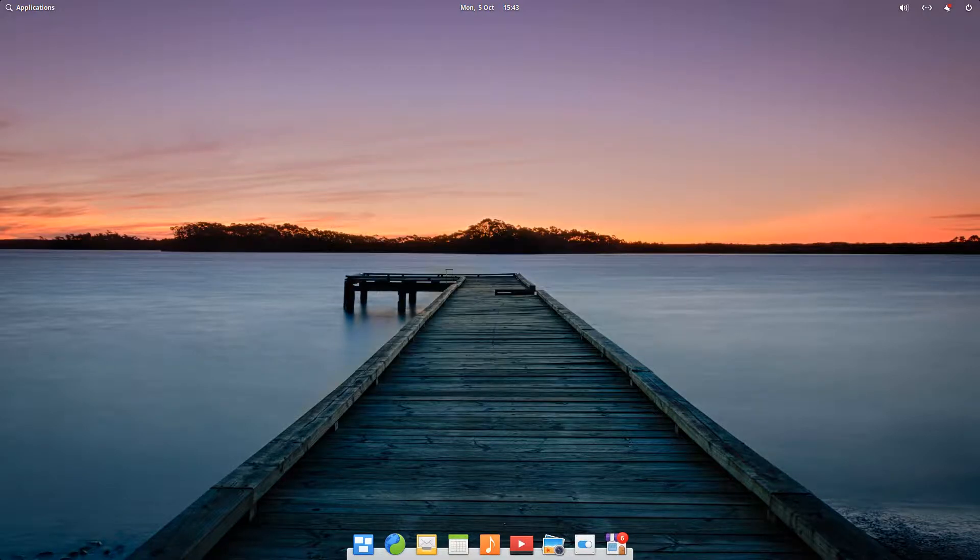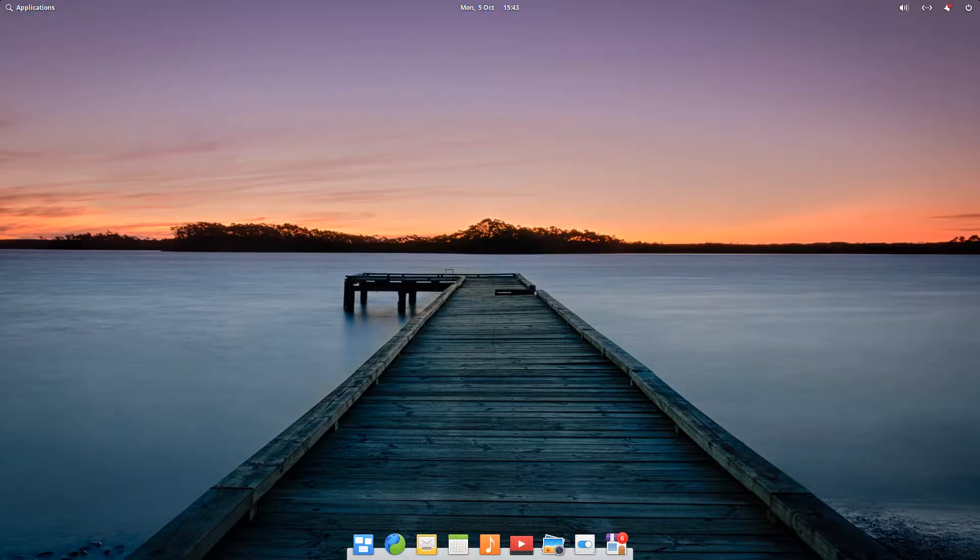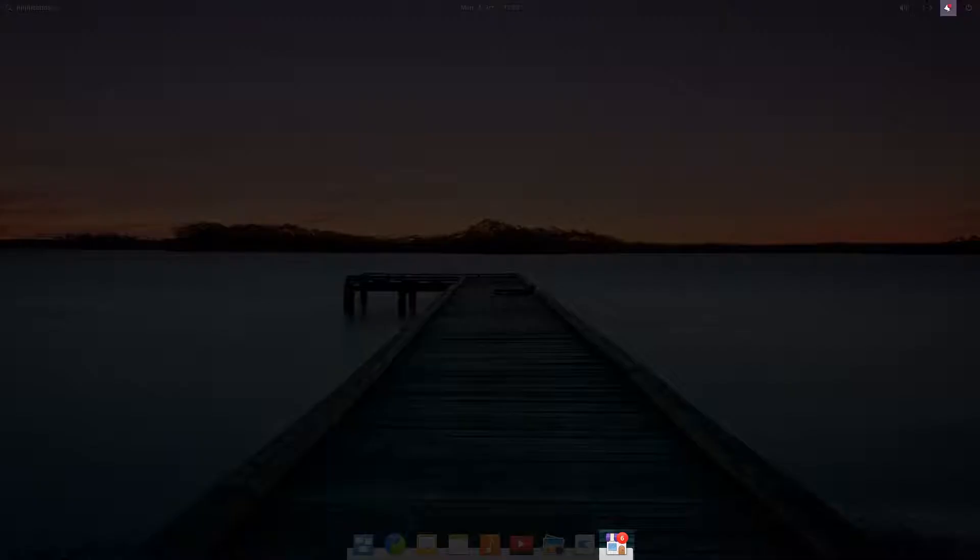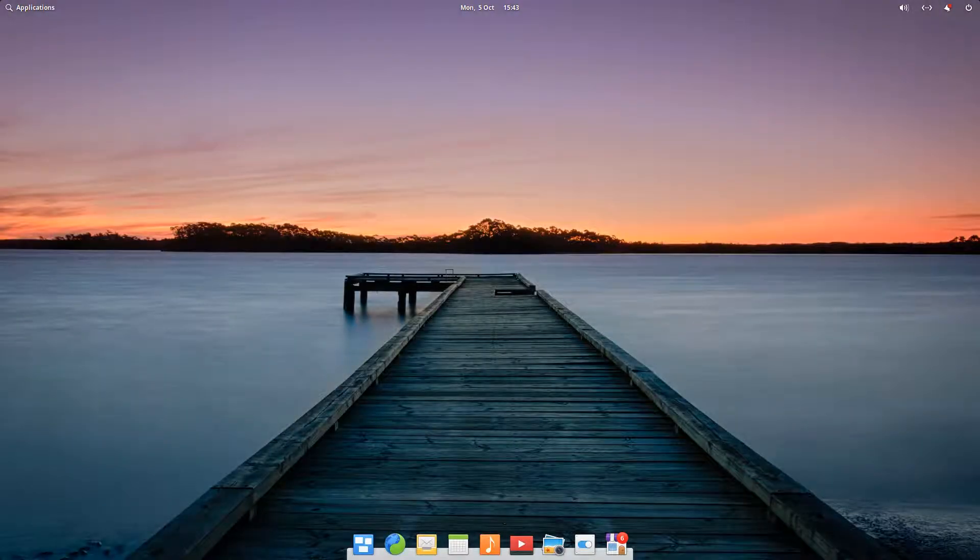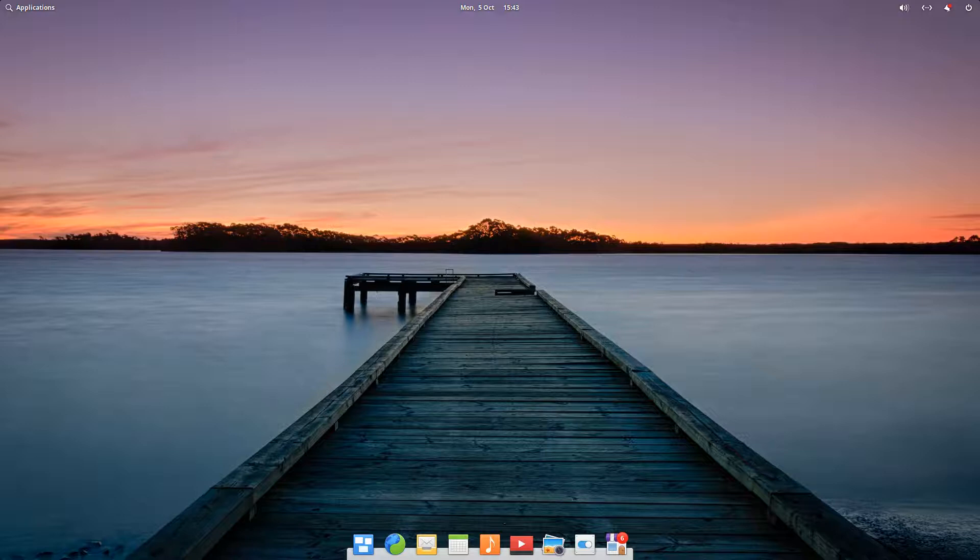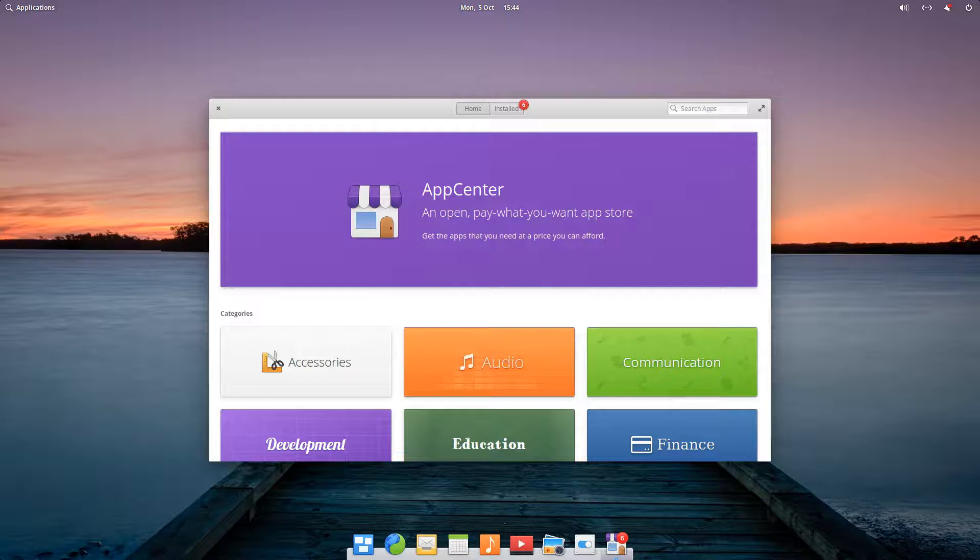We now finally see the unobstructed elementary OS desktop. We can see that there are two notifications trying to attract our attention, so let's deal with them first. Clicking the icon with six notifications in the dock, launches App Center, which is the elementary OS equivalent of the Microsoft Store, or Apple's App Store.